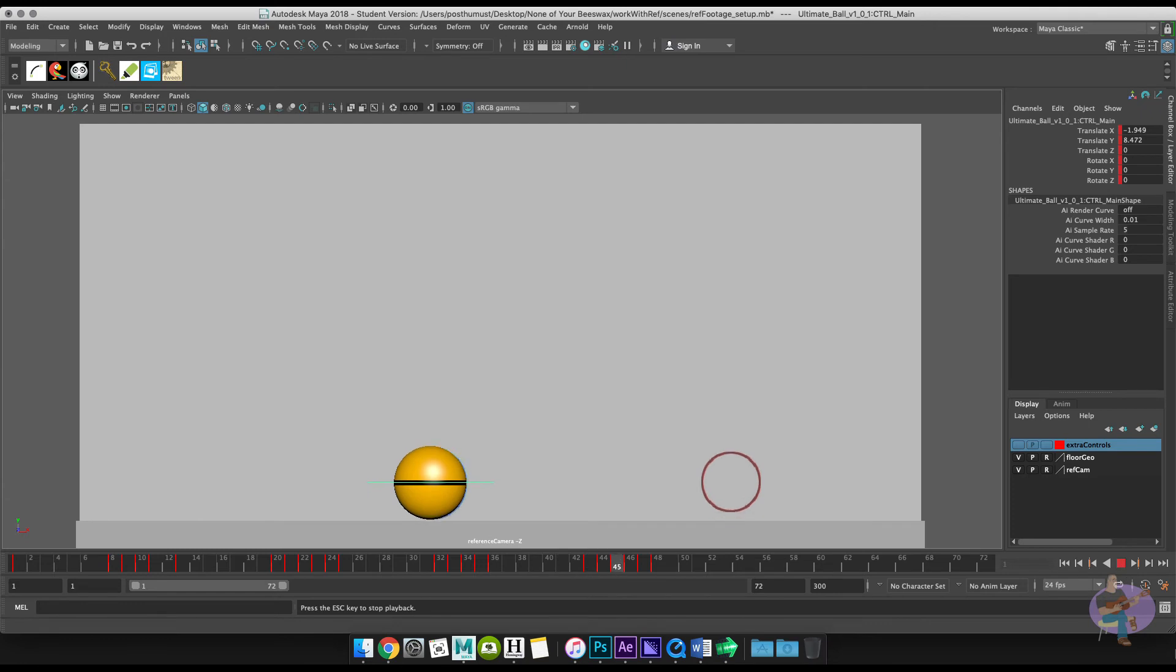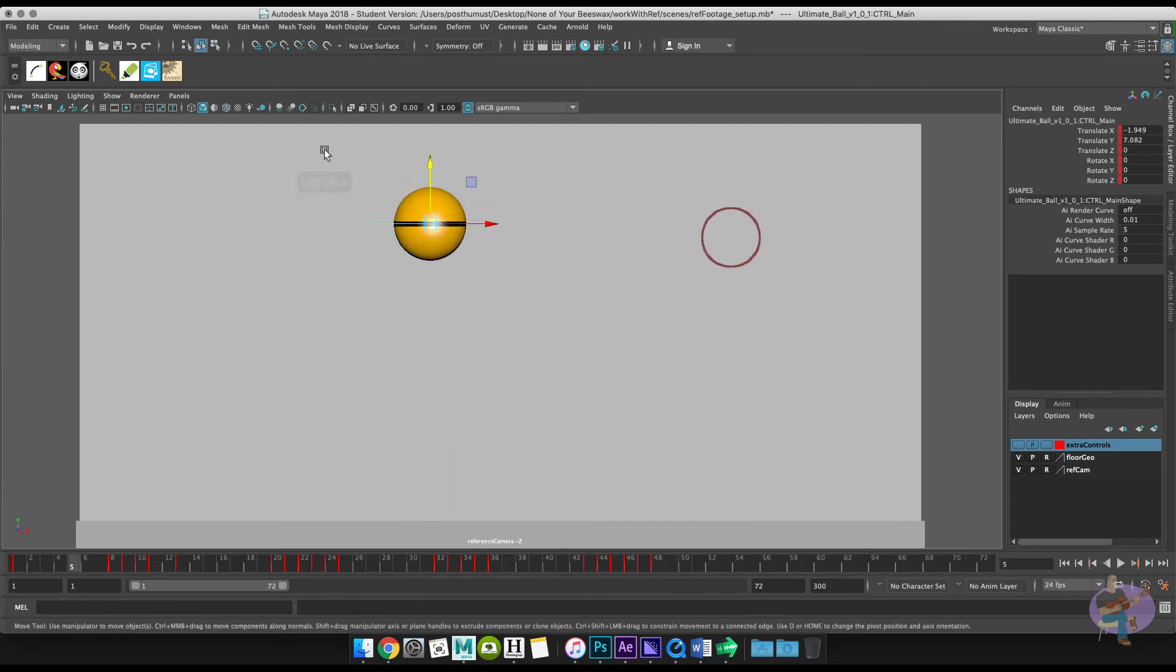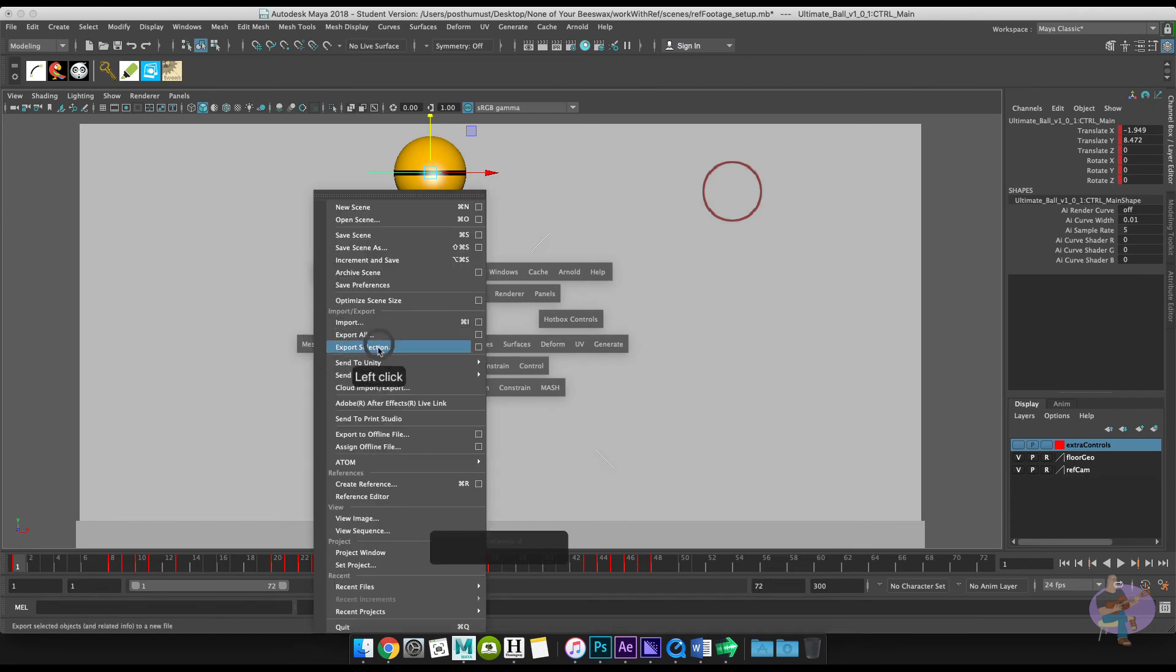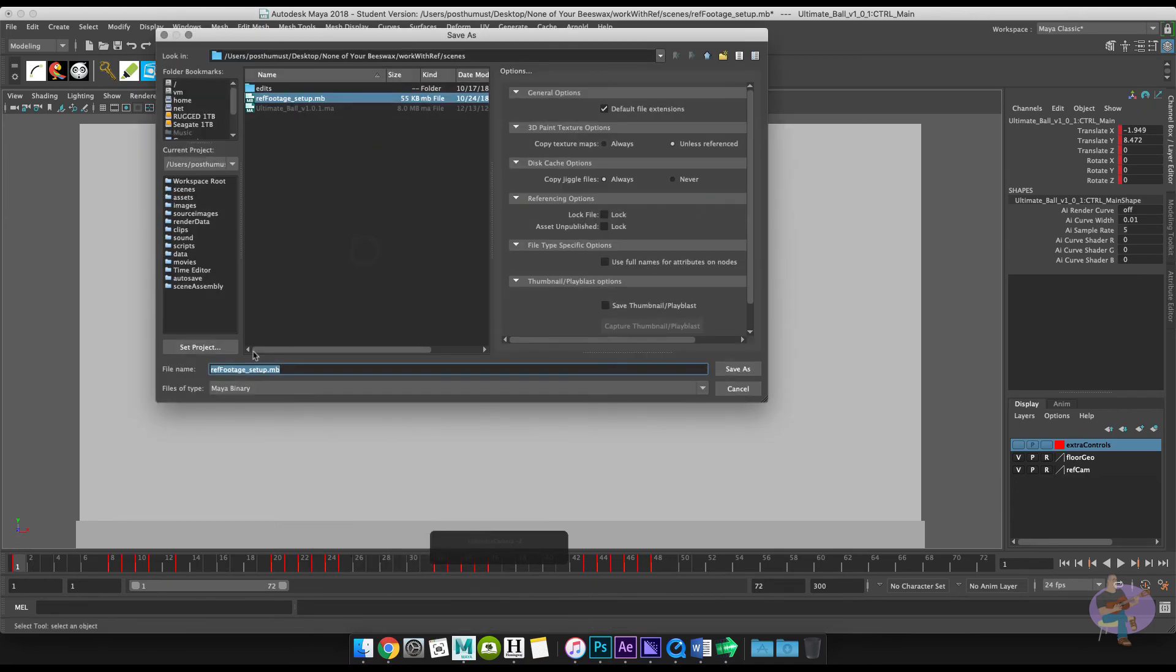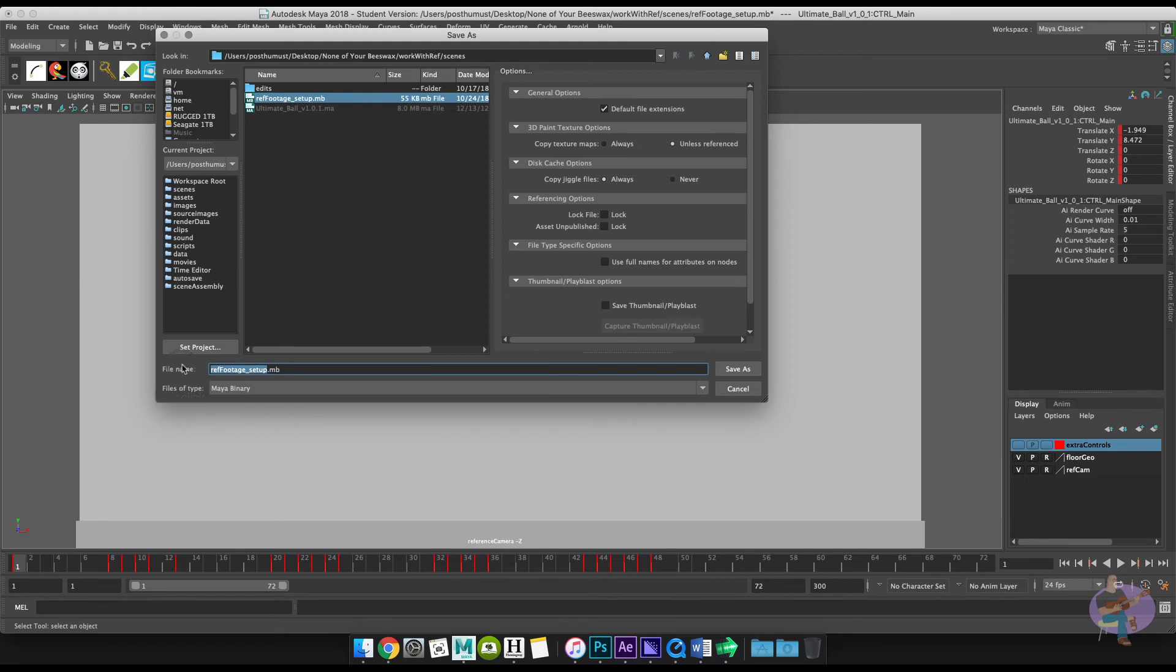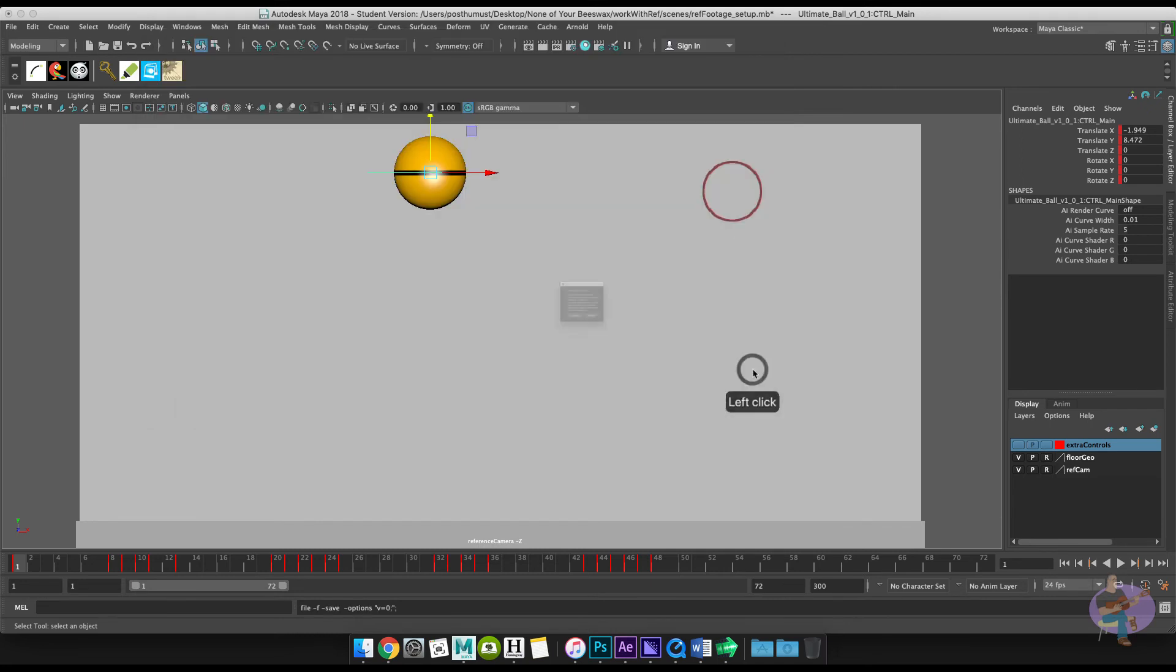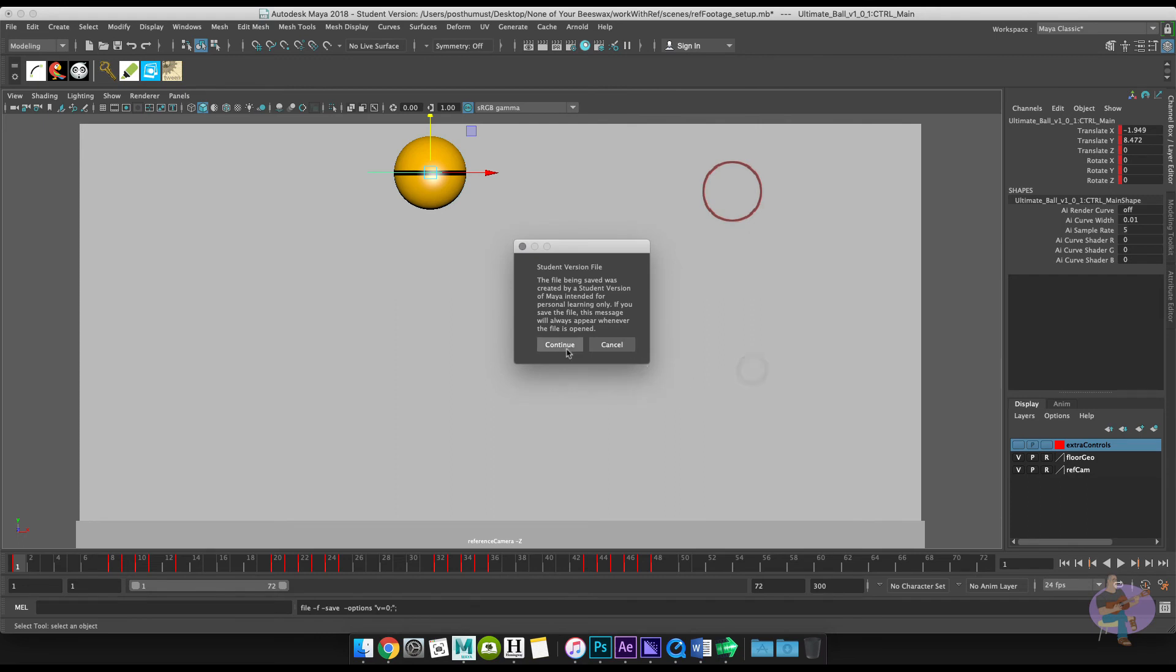Now what I'm going to do is I'm going to save this file quickly. And so we'll go file save scene as. And I'm going to call this the left ball or the yeah we'll just call it that the left ball. It's not very complex. But anyway you'll get the idea.